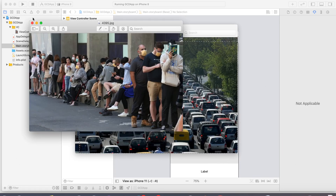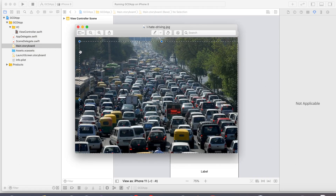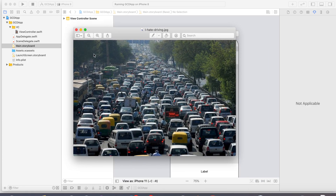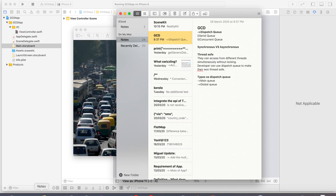This whole process involves many tasks to be executed in threads. The dispatch queue has two properties: the type of serial and the type of concurrent.